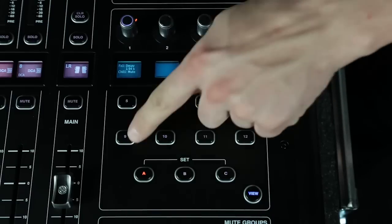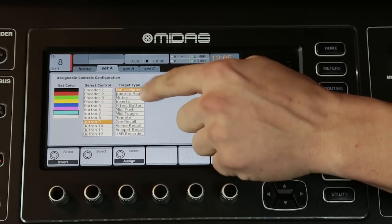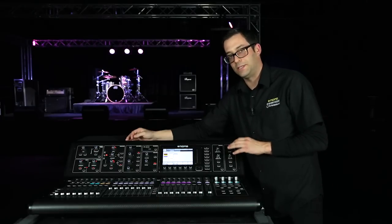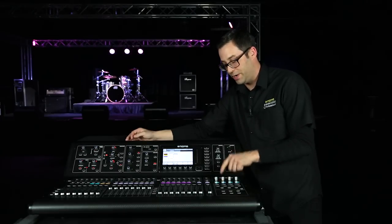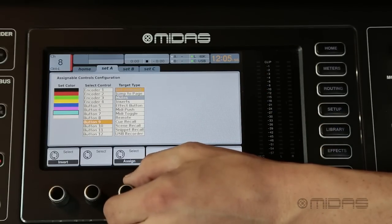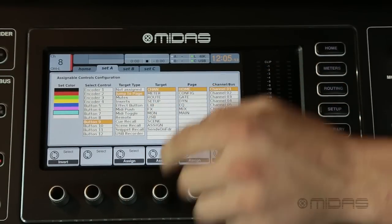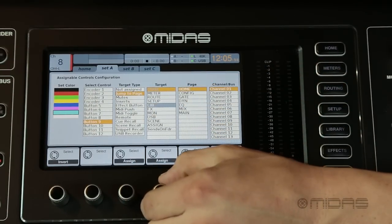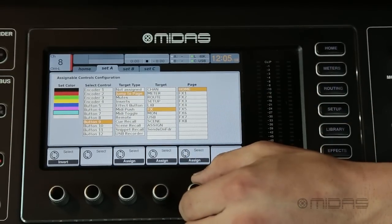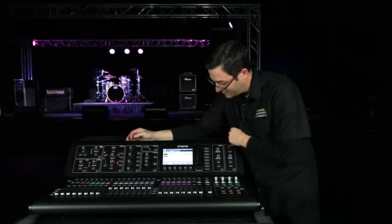Moving down the line, let's work on button 9. I'm going to choose button 9 over here. I want this to be a jump to page — what that means is when I push button 9 it's going to show me which effect I'm using. So I'm going to select that. It's asking me what's my target for that button — it's going to be an effect, happens to be my first effect, effects 1, which I'm selecting.